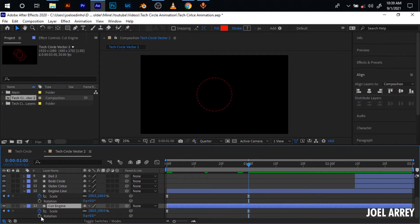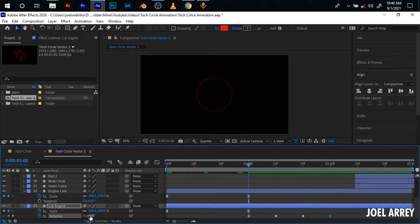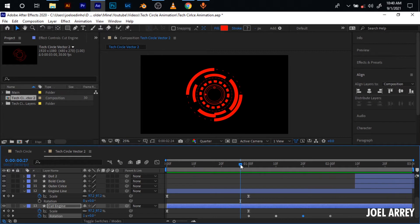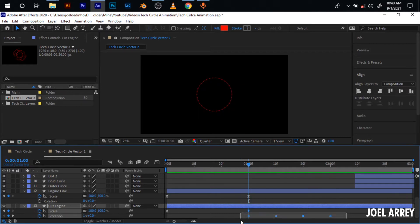Come to the end of these scale keyframes and hit the stopwatch icon to create a keyframe. Move 10 frames ahead, set another keyframe, move 10 more frames ahead and set another keyframe. Then come to the start and set a rotation of 360. Move to the next keyframe and set a rotation of negative 360. Come to the other one and set a rotation of 180. The last keyframe will be set at zero. So it will rotate like this — then select all of the keyframes again and hit F9 to ease the keyframes.